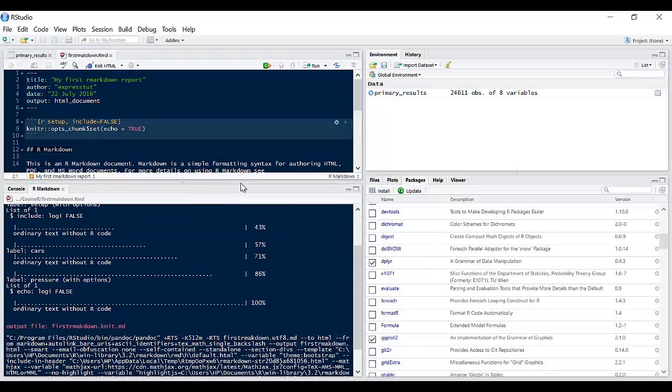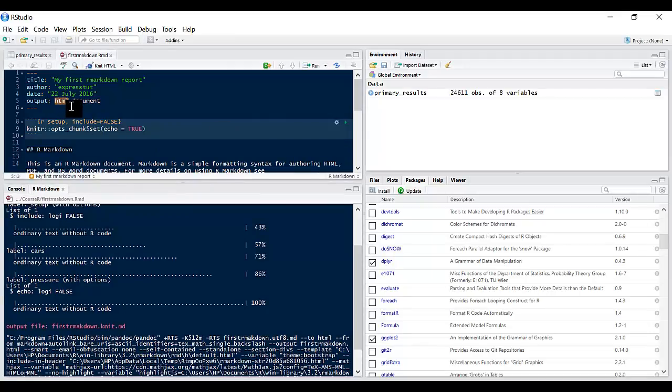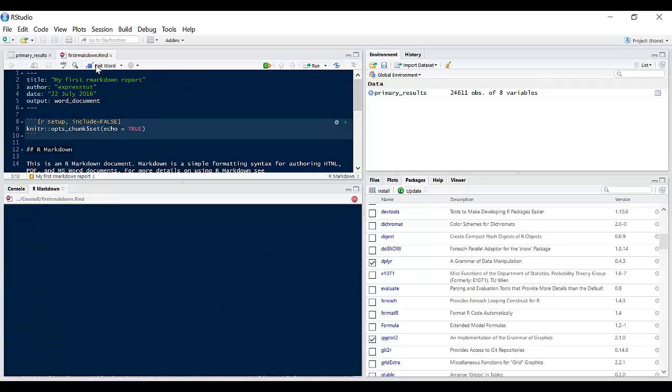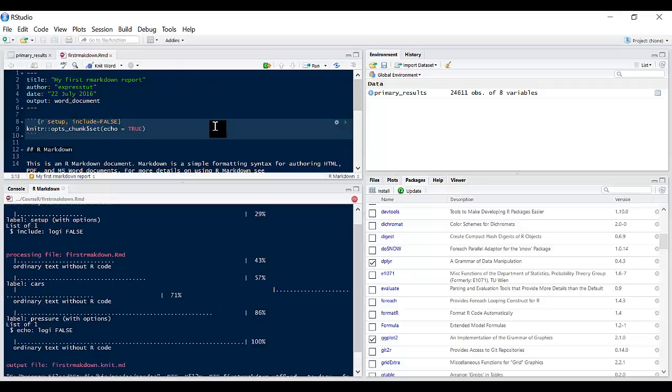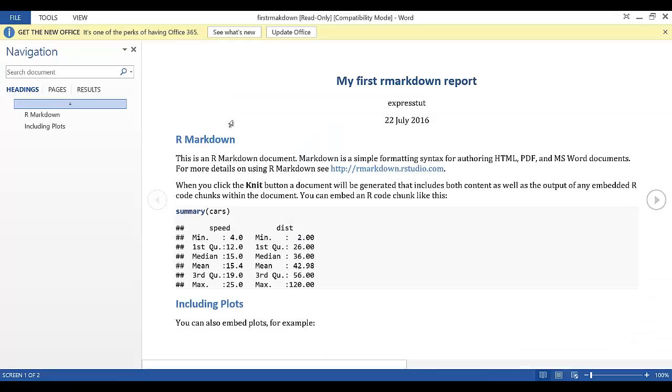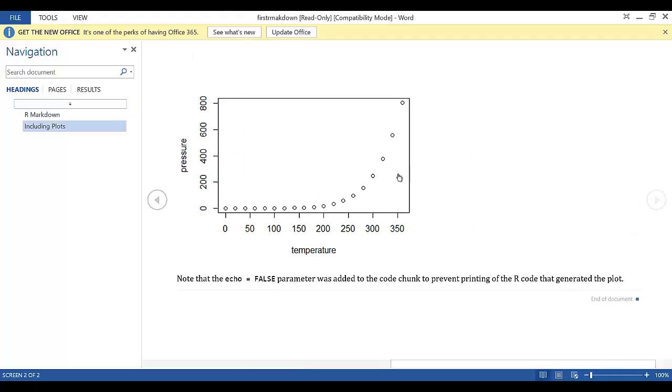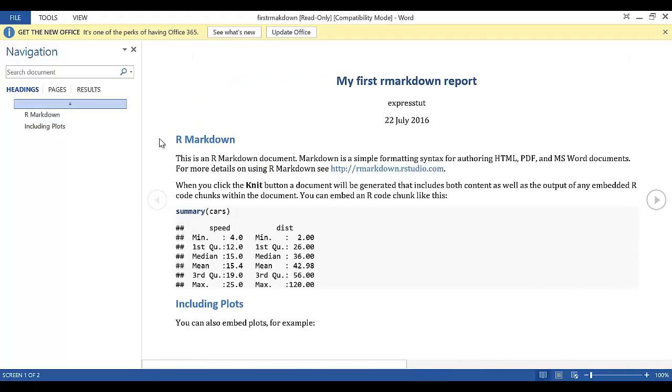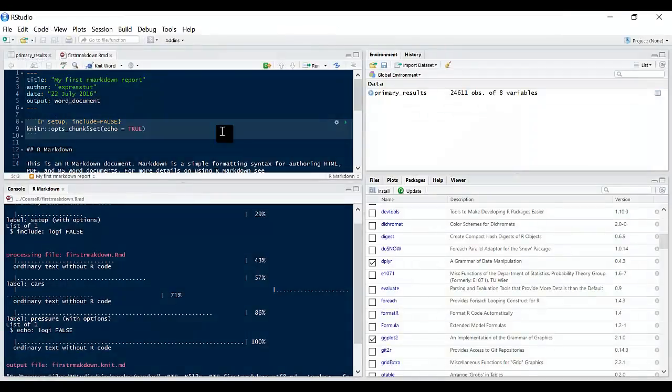Say for example we want to create a Word document. If I come in here and type word underscore document, if I save it and knit HTML this should create a Word file for us. So this is what the Word file looks like and you can simply submit that to your manager or probably teammates.